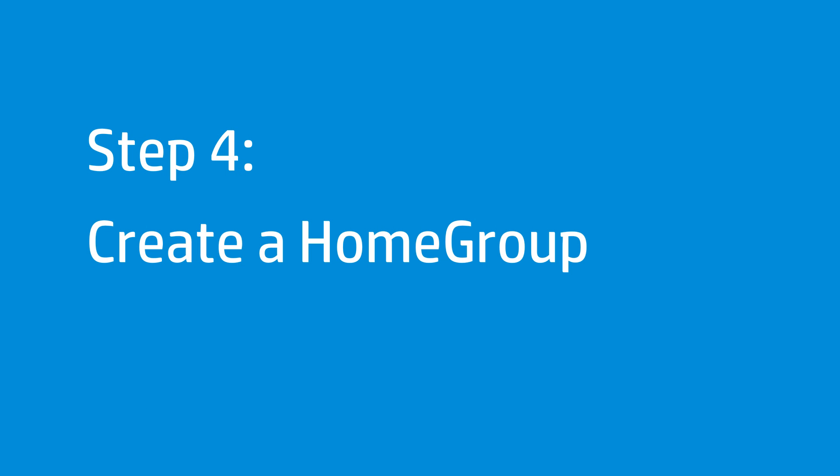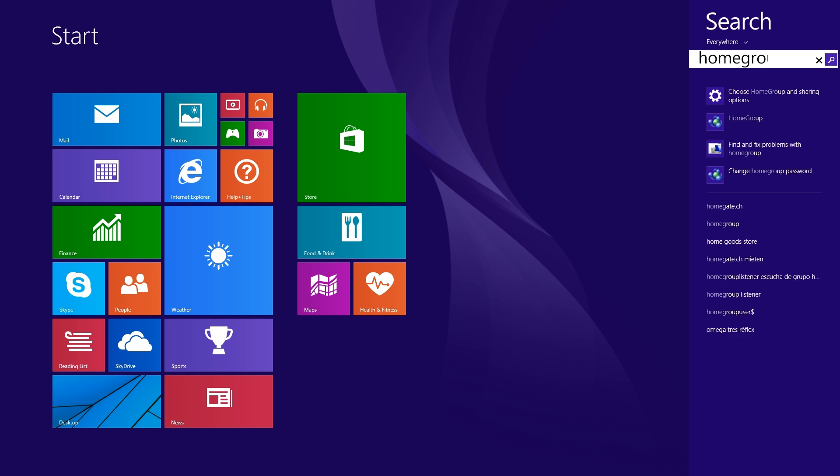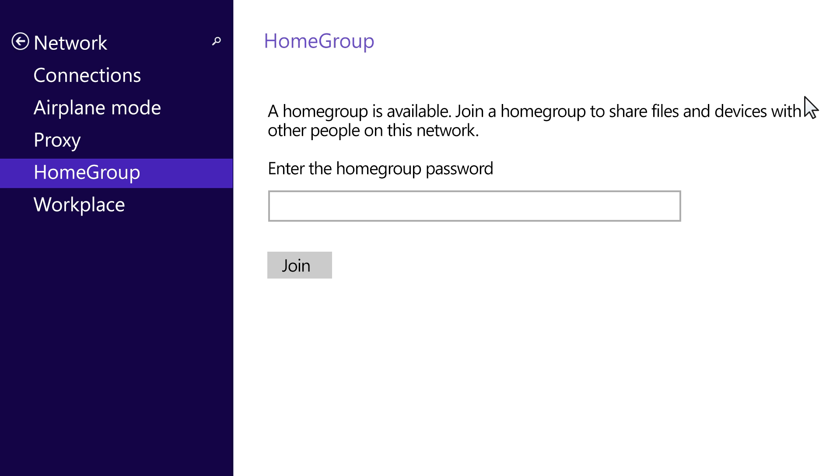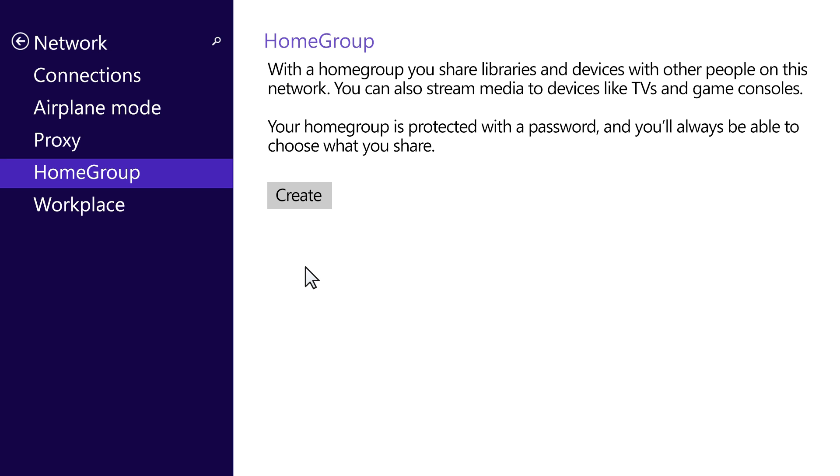Follow these steps to create a Home Group to share files and devices with other computers on the same network. Type Home Group from the Start screen to open the search charm. Select Choose Home Group and Sharing Options from the search results. If a Home Group has already been created, type the password and click Join. If a Home Group has not been created, click Create.